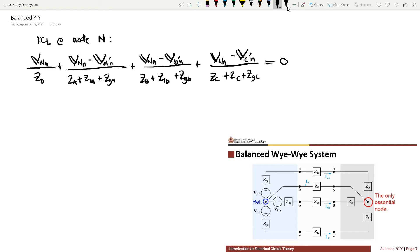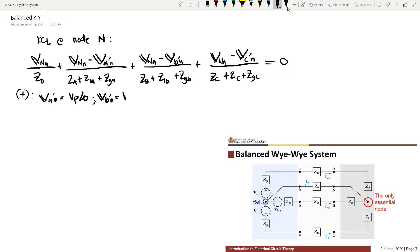In order to have a balanced Y-to-Y system, the voltage sources must be balanced and the loads must be balanced. Assuming positive sequence, to have a balanced source: VAN is equivalent to VP angle 0°, and VBN is equivalent to VP angle -120°.